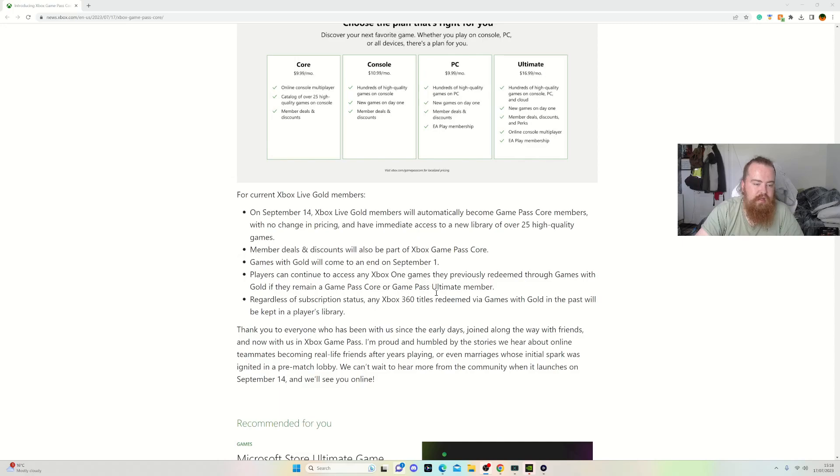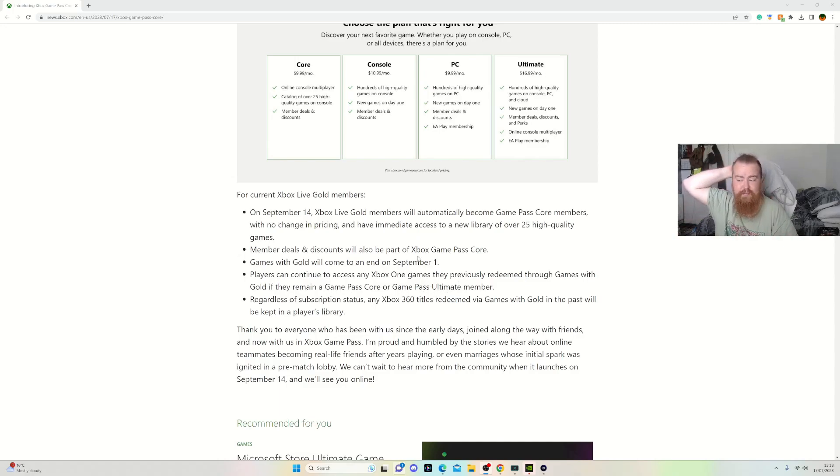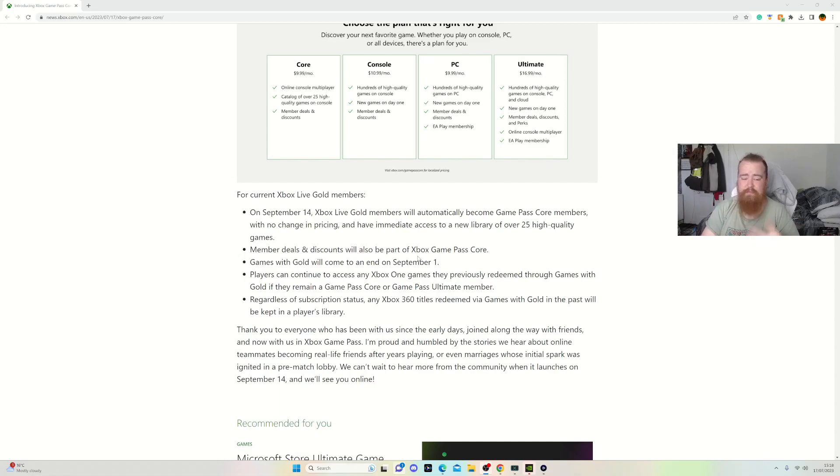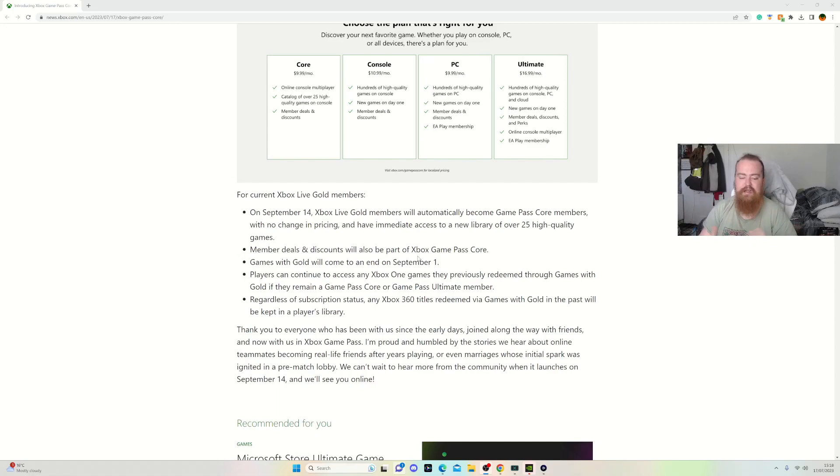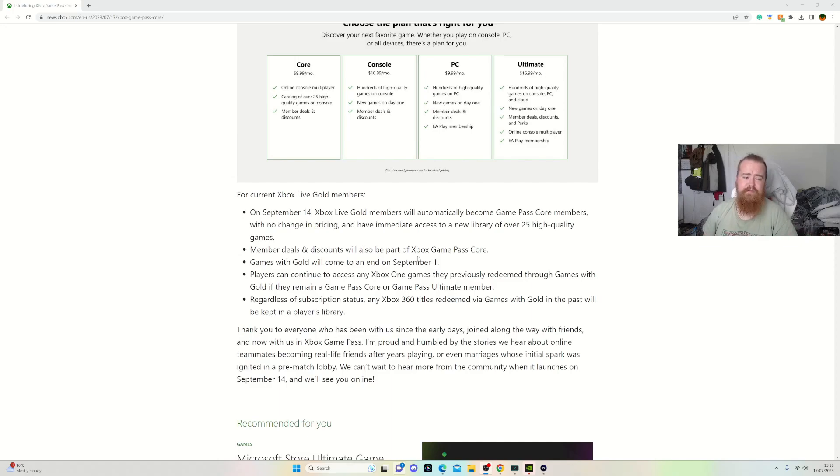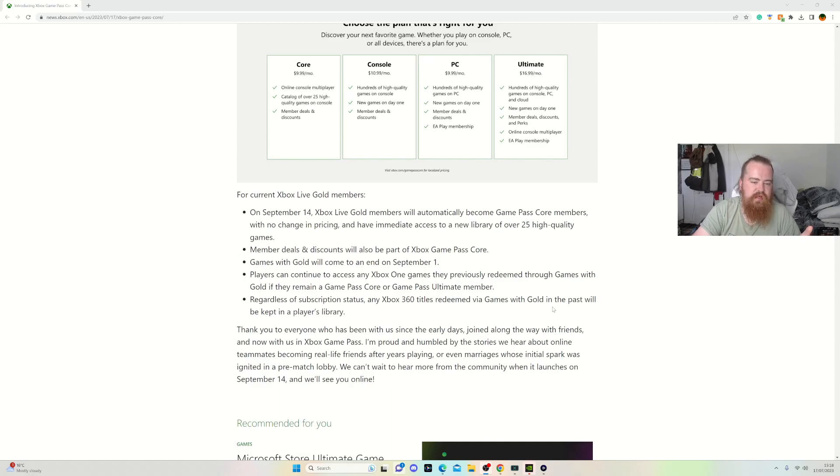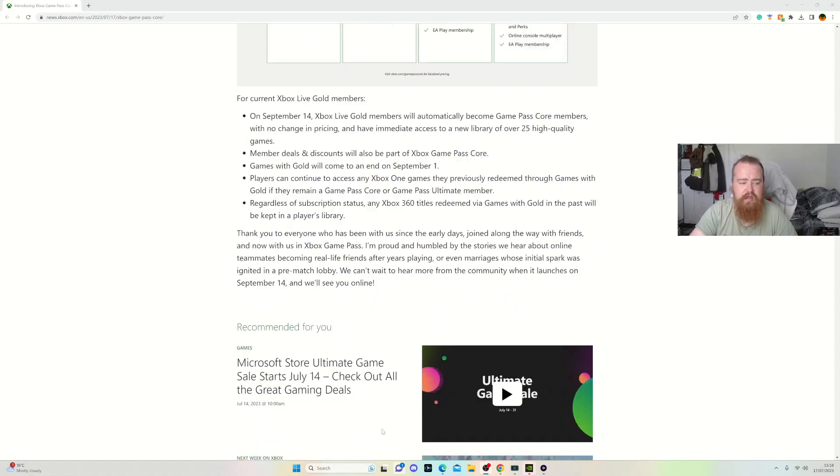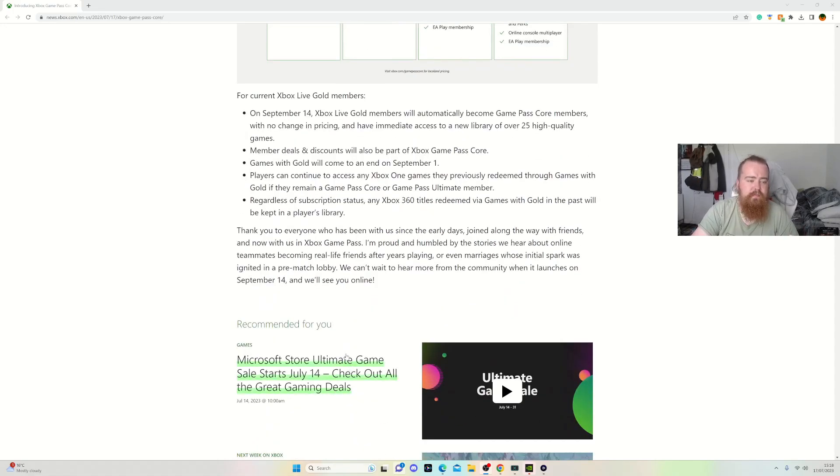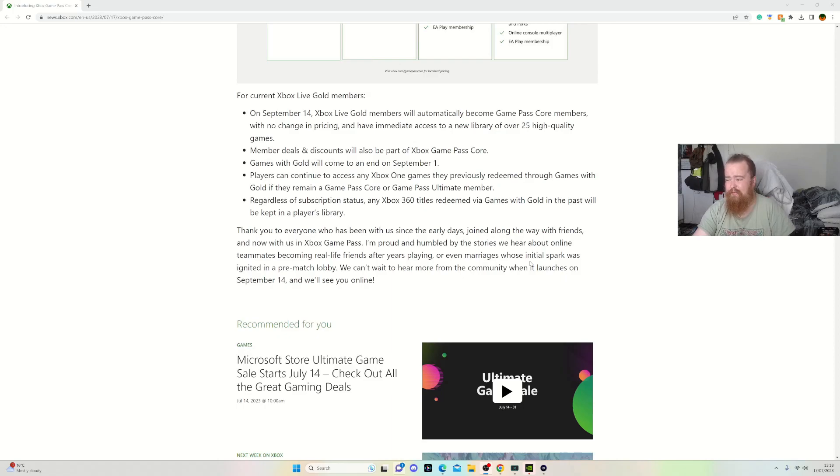Games with Gold will come to an end on September 1st. Players can continue to access and play the Games with Gold titles they've claimed from past years as long as they remain a Game Pass Core or Game Pass member. Any Games with Gold titles you've claimed in the past will be kept and playable. That's good.